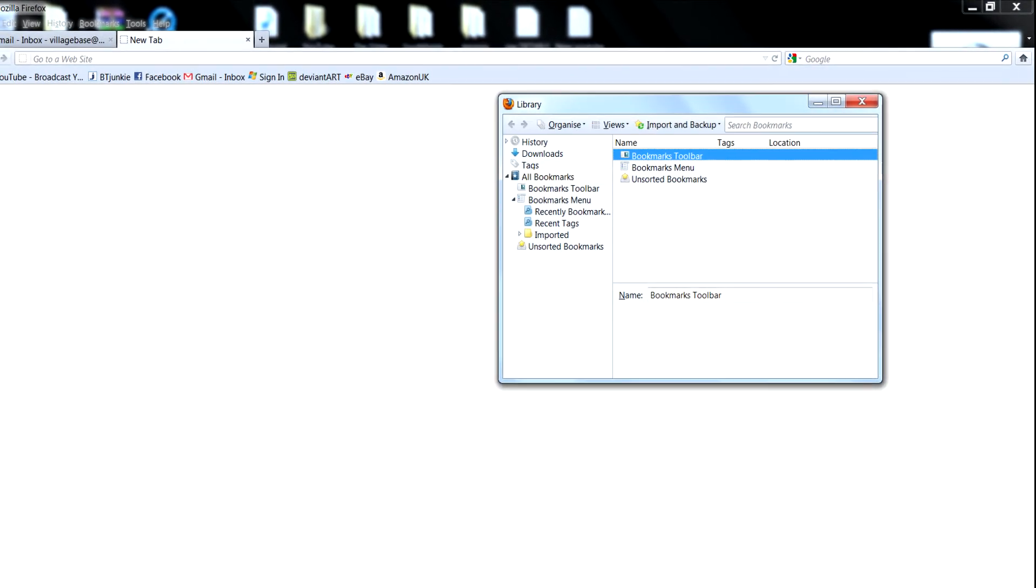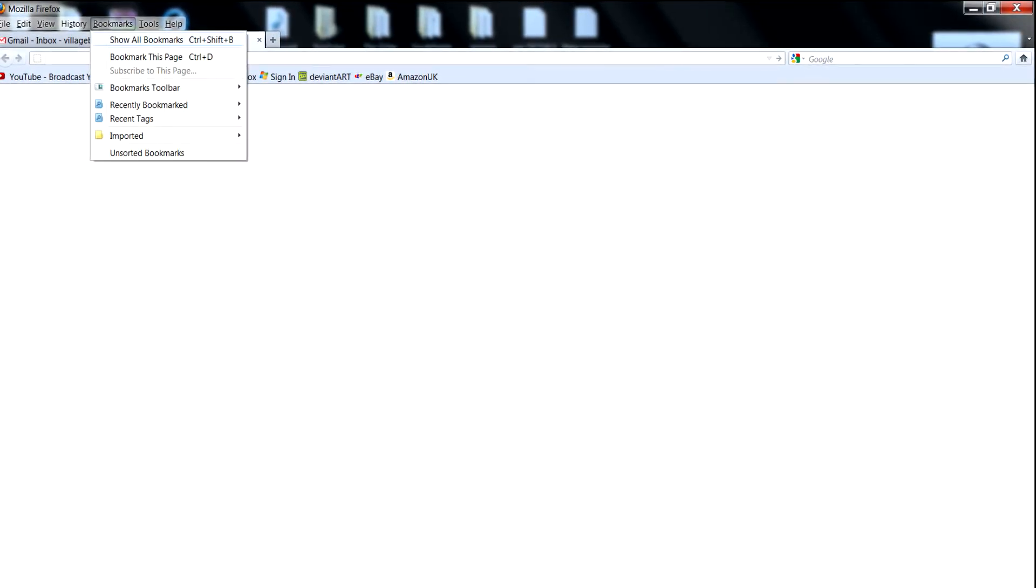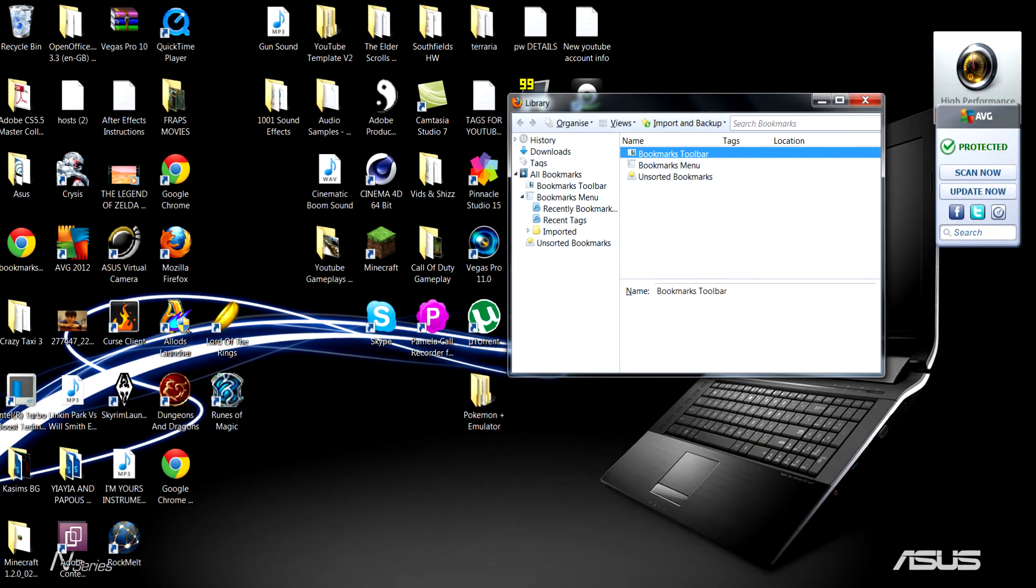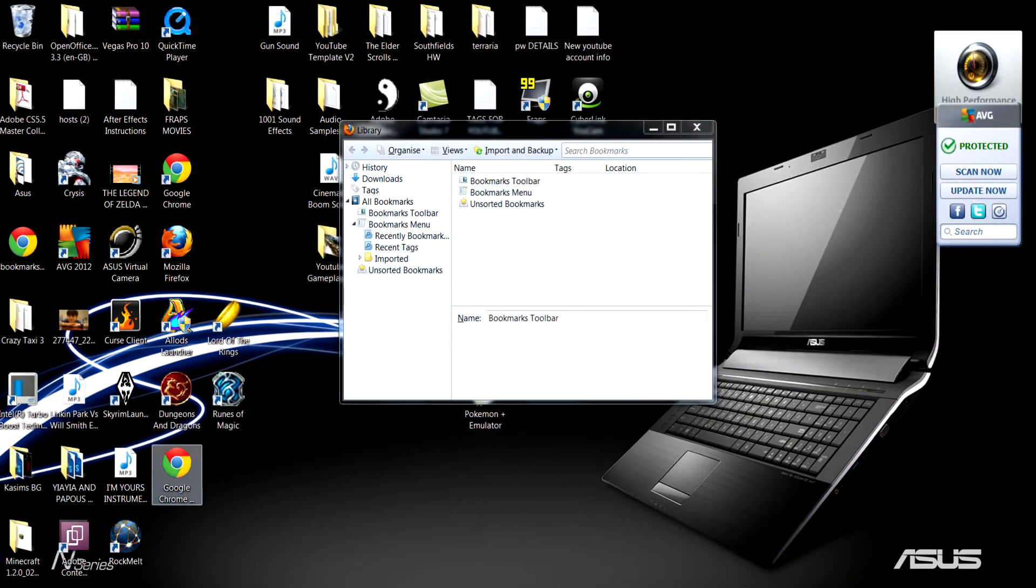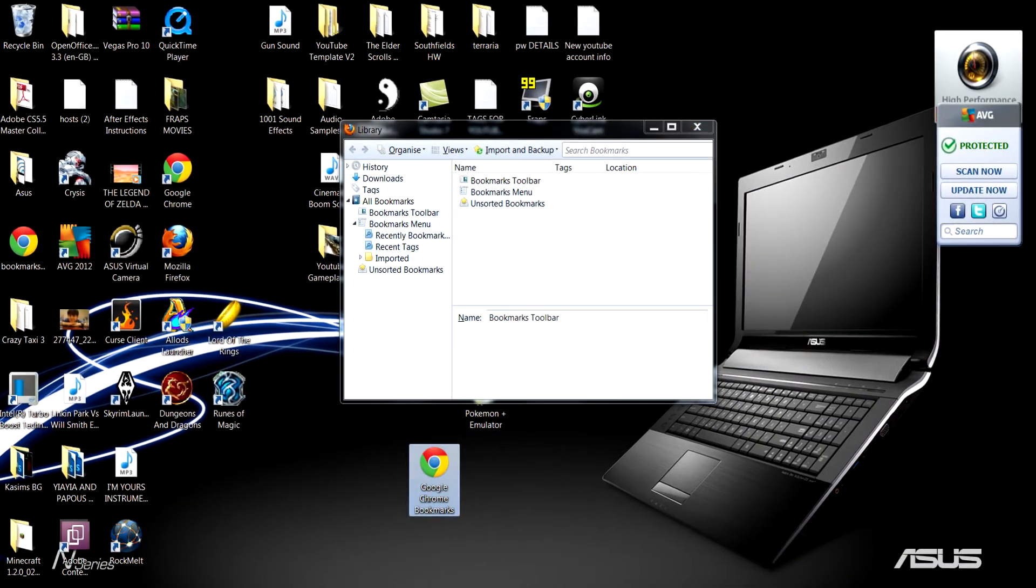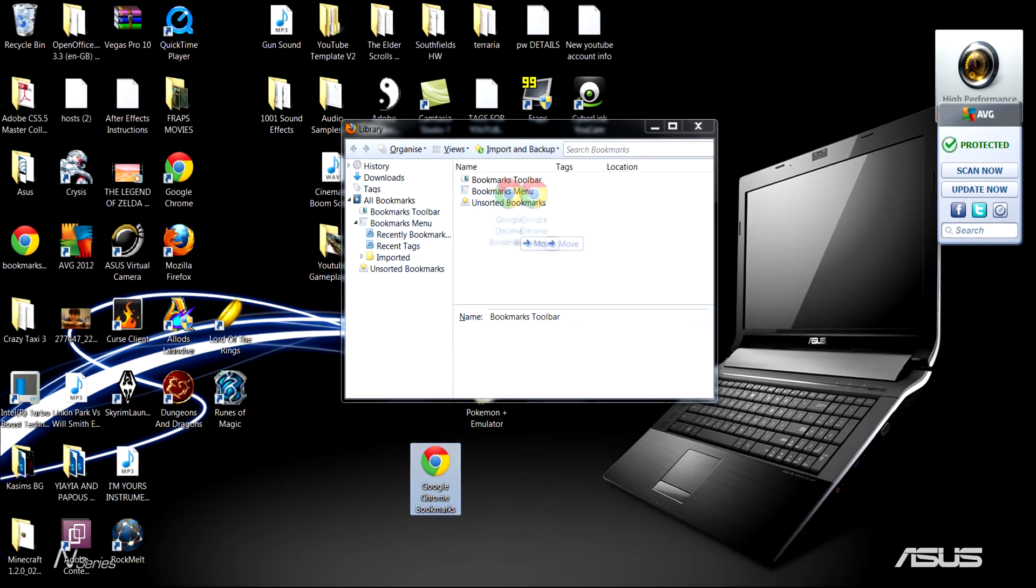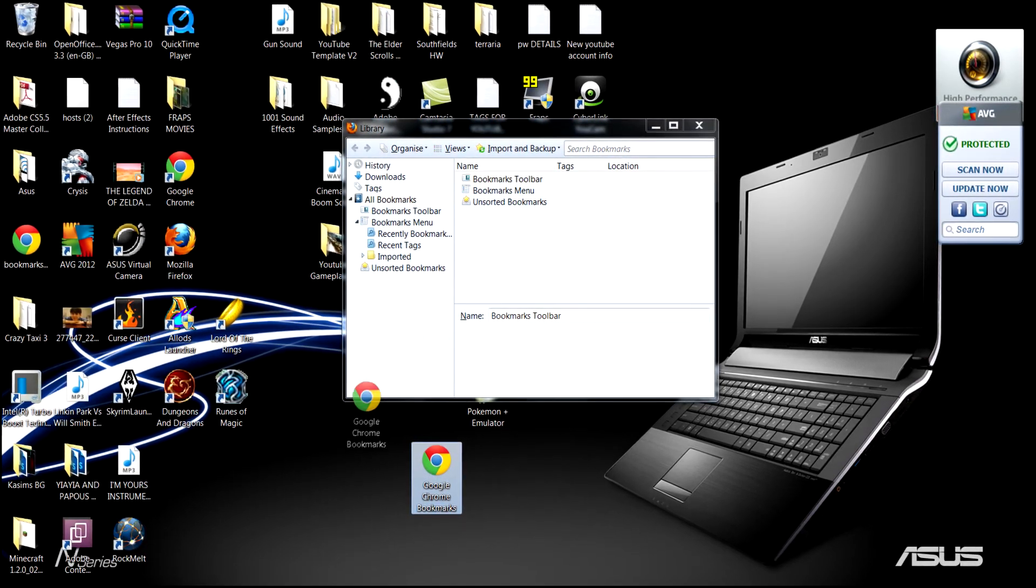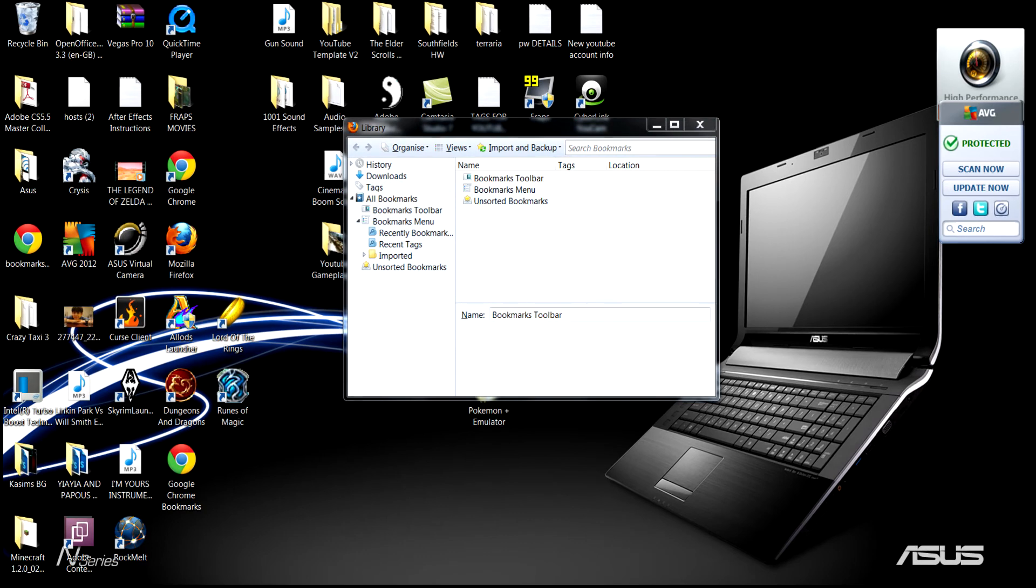Another way, if that doesn't work, you go to show bookmarks, and from the desktop you grab your Google Chrome bookmarks and move it onto this page, and it will transfer there as well.